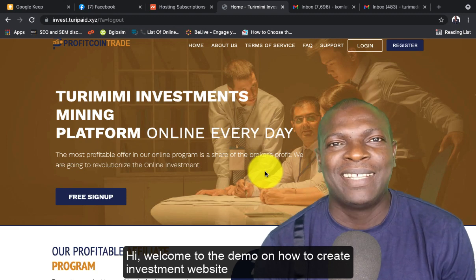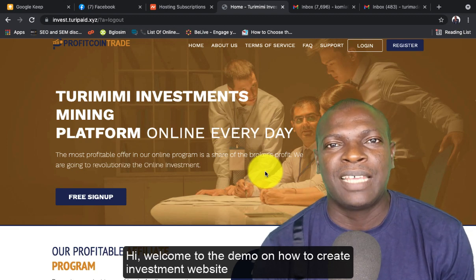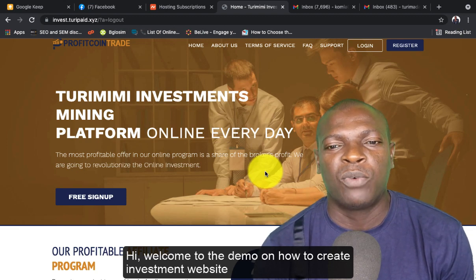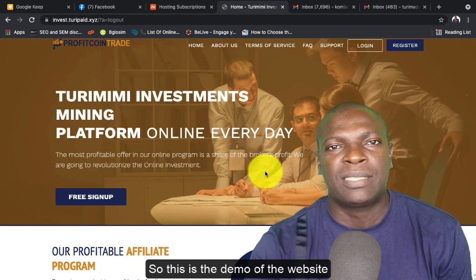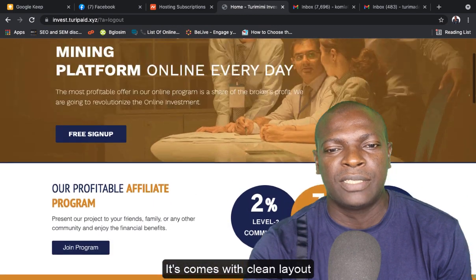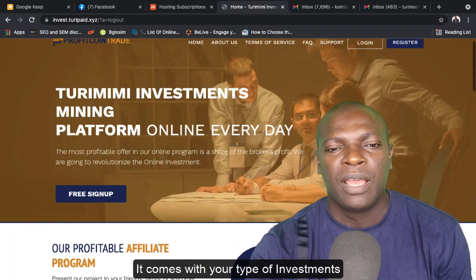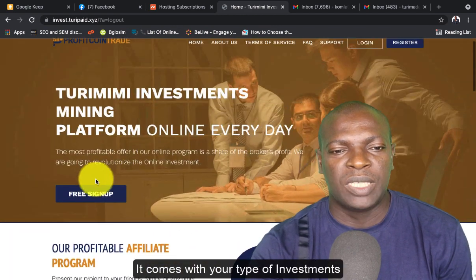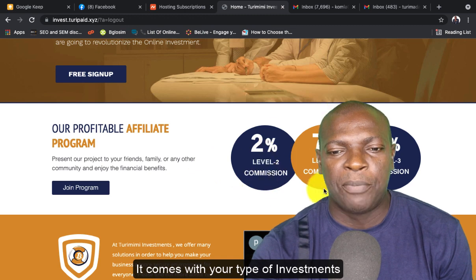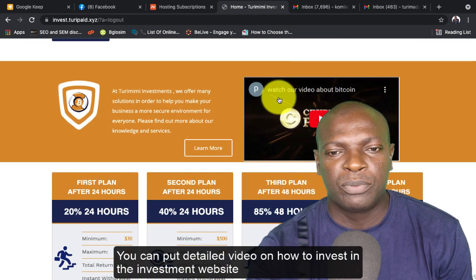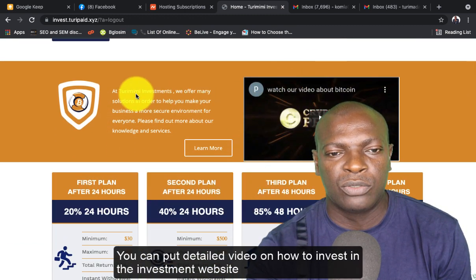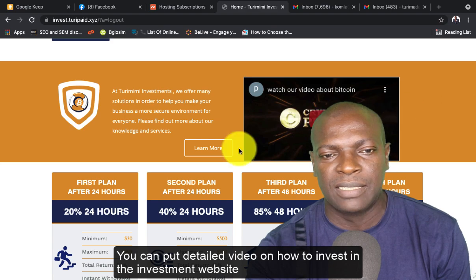Hi, welcome to the demo on how to create an investment website. This is the demo of the website. It comes with a clean layout, your type of investment, and you can put detailed videos on how to invest.